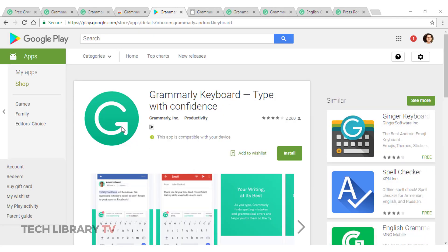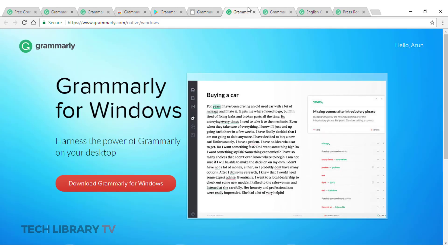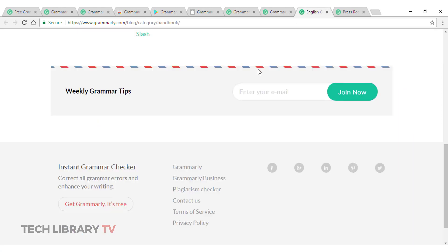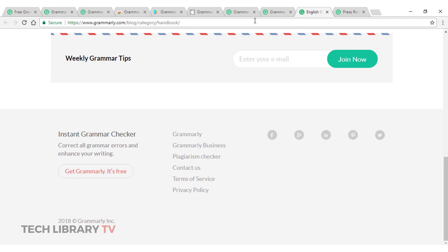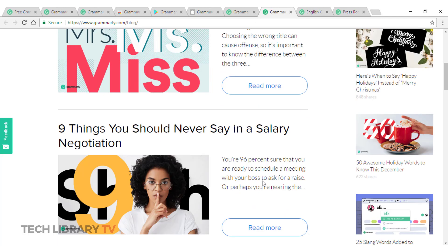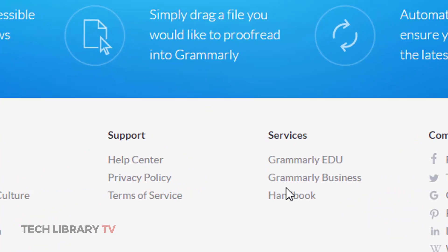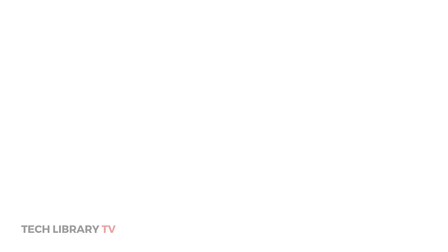All said, there are a couple of extra benefits Grammarly offers which is number one their blog and the other one is their handbook. The handbook is available from their footer over here. Here, handbook.